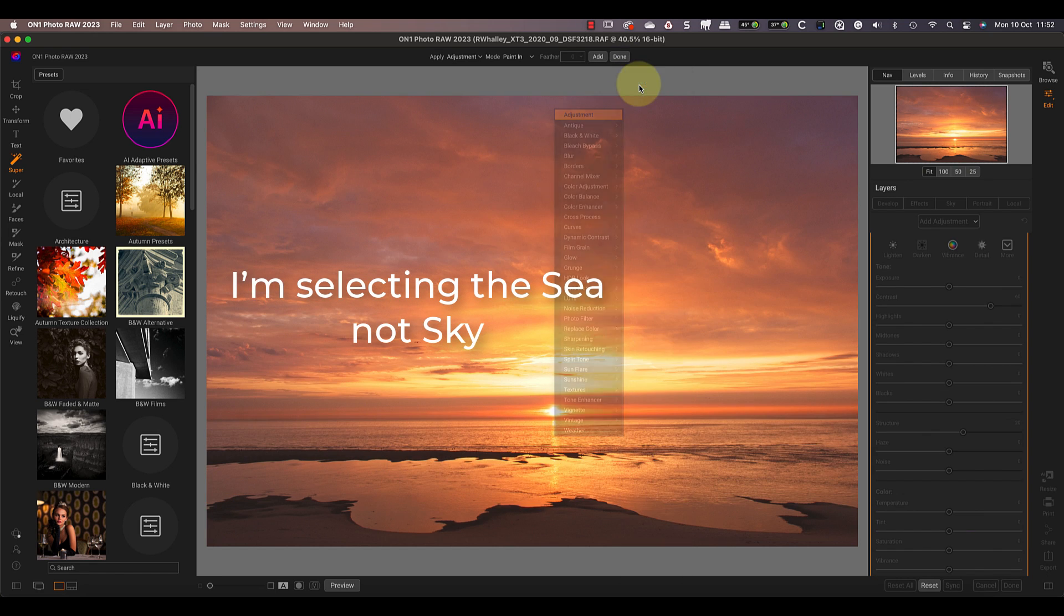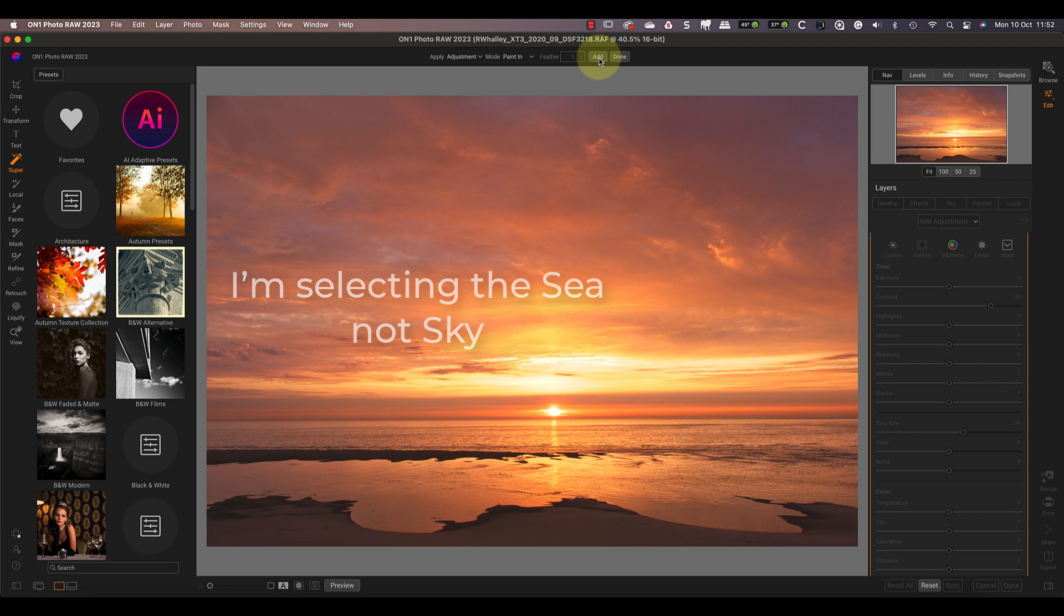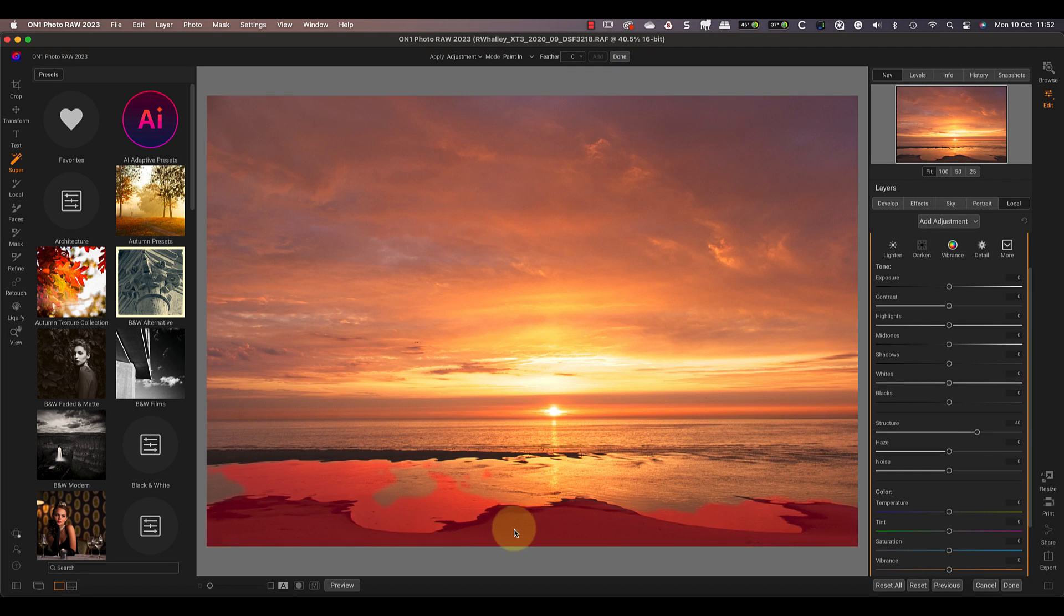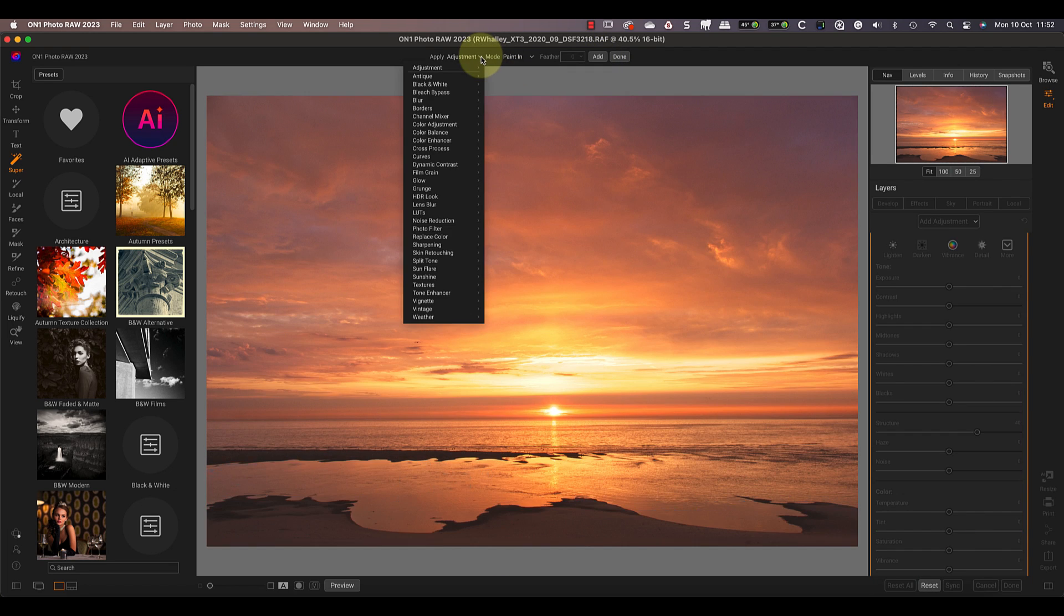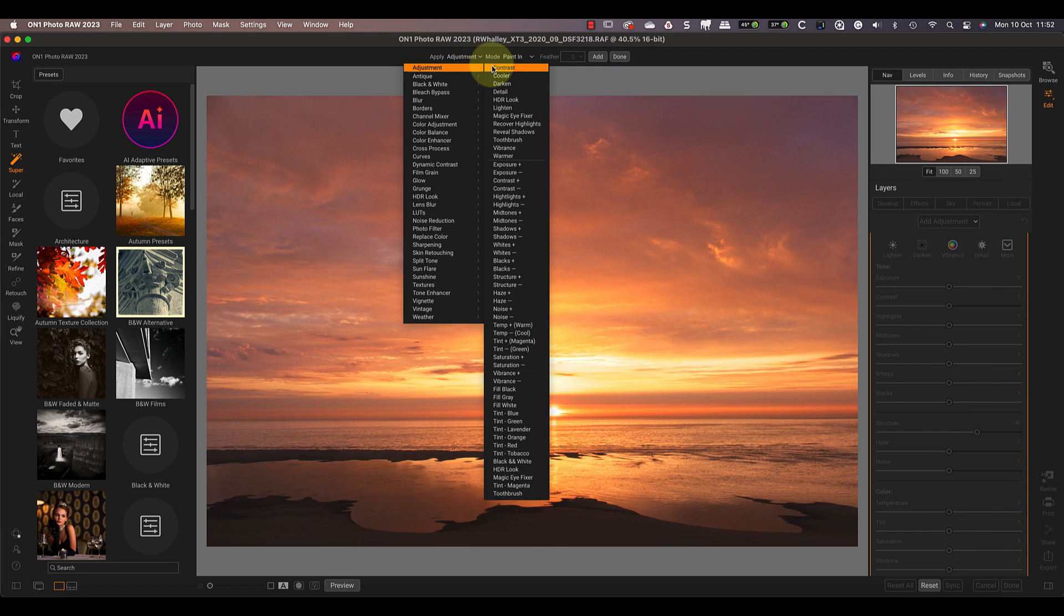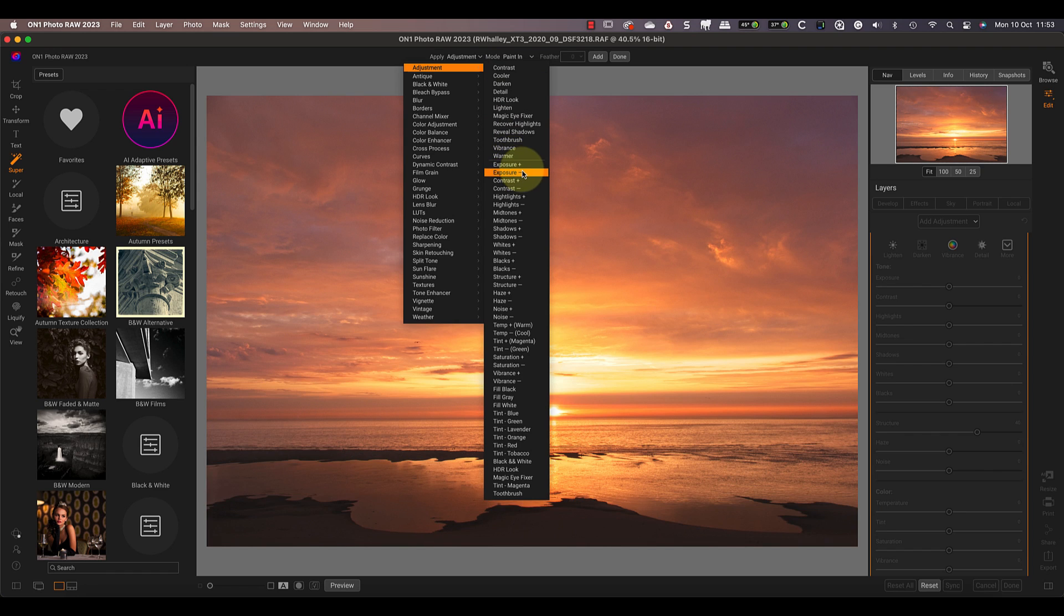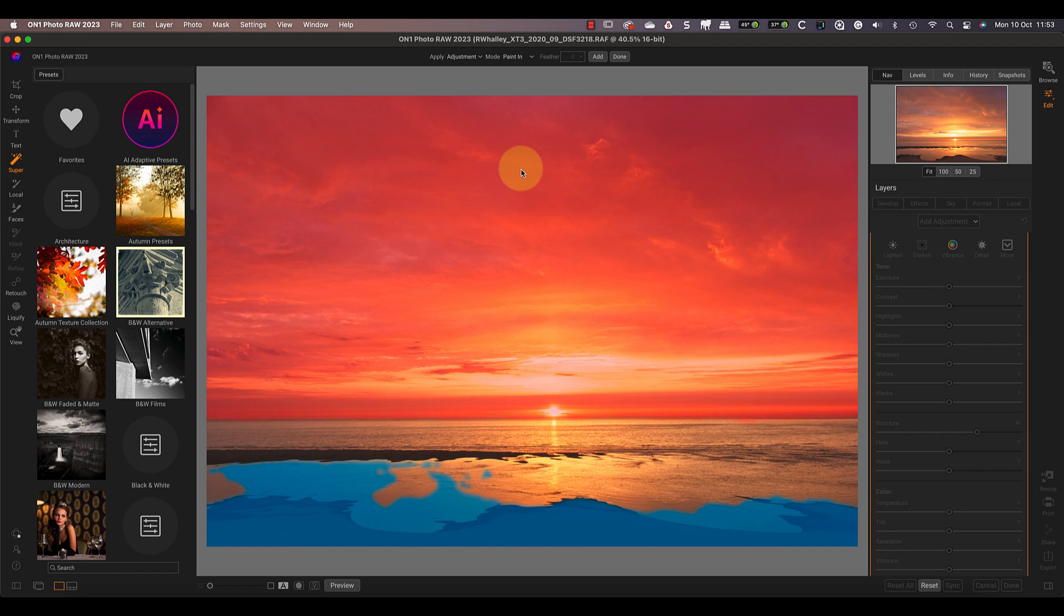Next, let's select the sky and apply a detail adjustment to that. Finally, I want to select the sand in the foreground and I'll reduce its exposure. To finish applying adjustments, I then click the Done button which closes the Super Select AI tool.